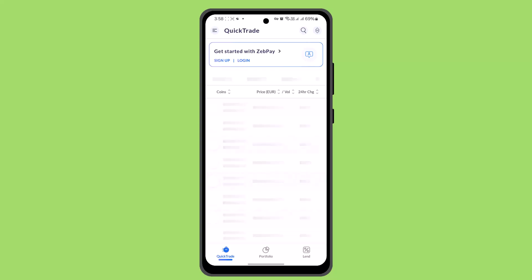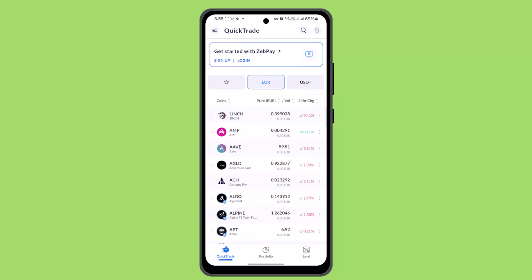Enter the exact amount of crypto you want to withdraw and review the network fees associated with the withdrawal — this fee is required to process the transaction on the blockchain. If you have two-step verification enabled, enter the code sent to your registered mobile number or generated by the authenticator app.